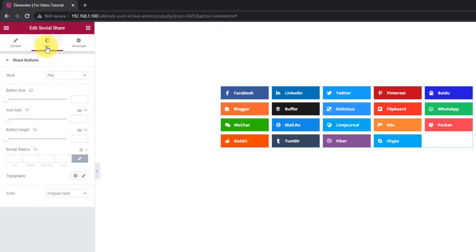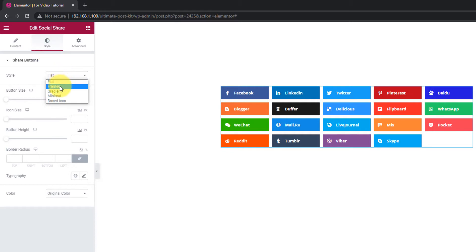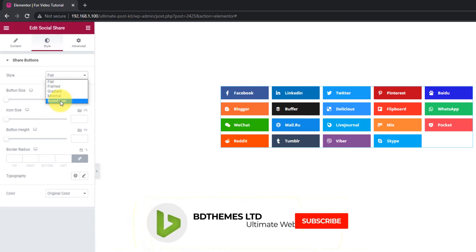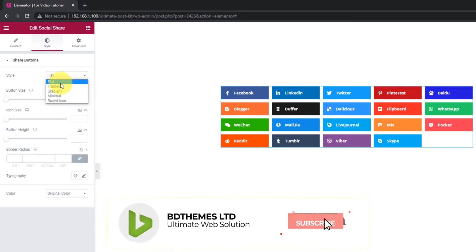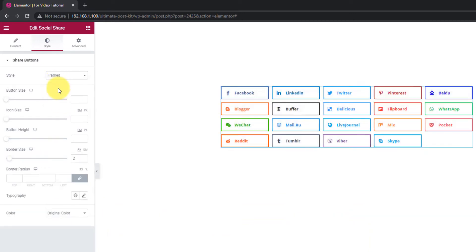Moving on to the style tab. As you can see, you can change the style of your social share links up to 5. It can be either flat, framed, gradient, minimal or boxed icon. Let's see them one by one.